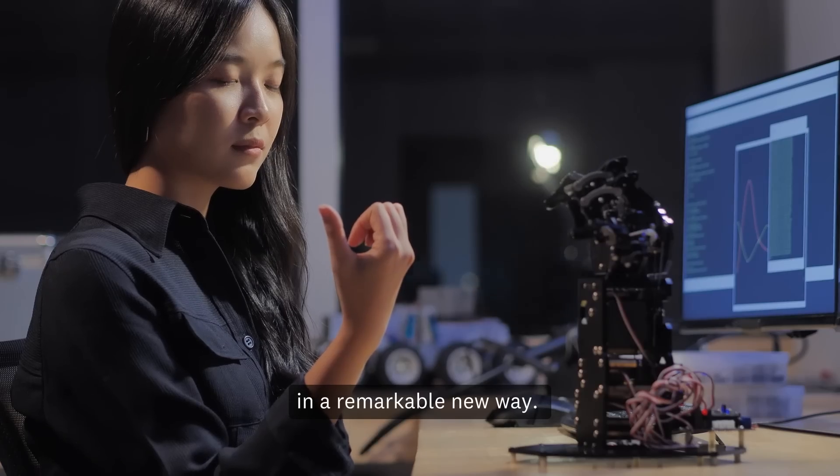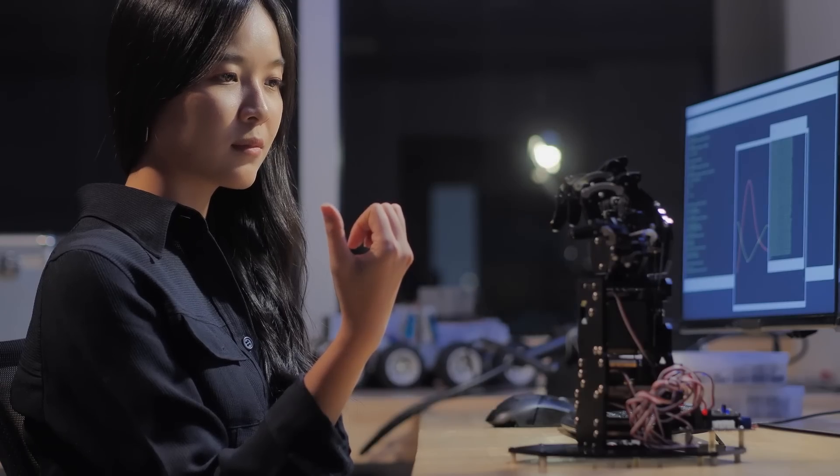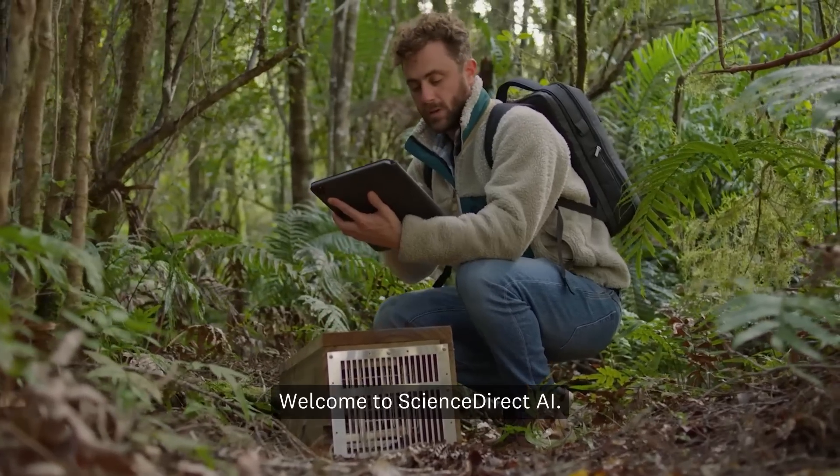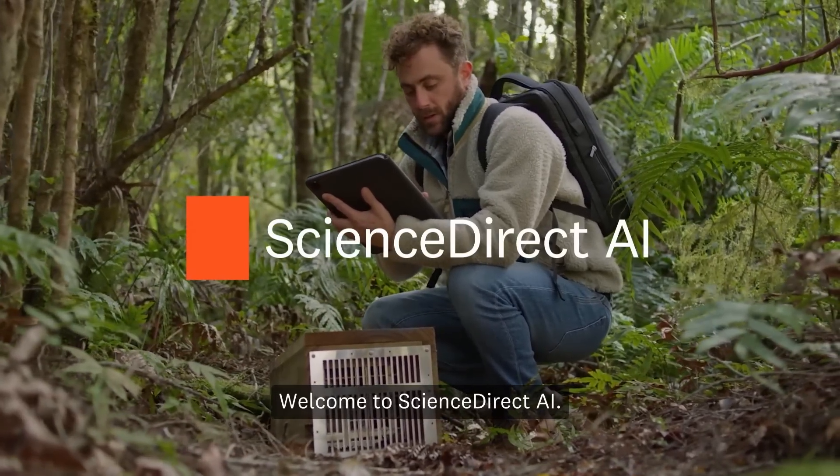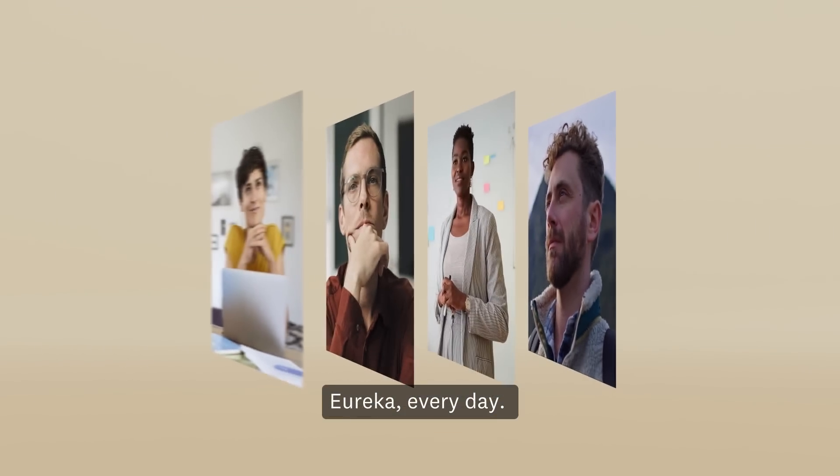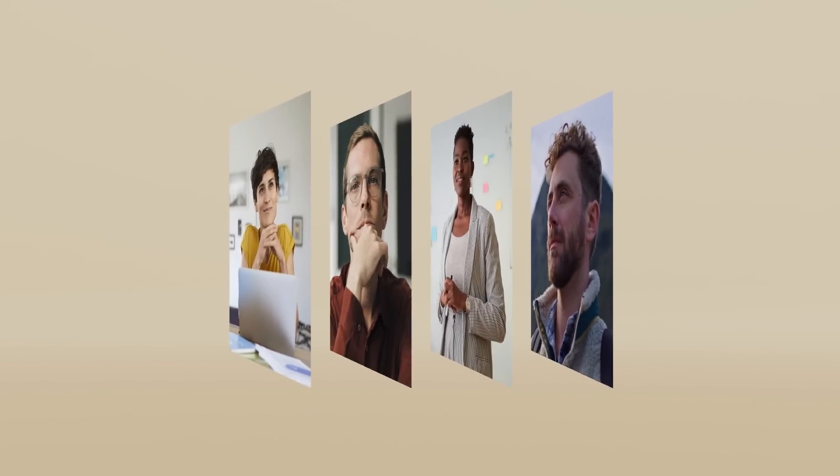Welcome to ScienceDirectAI. Eureka! Every day.